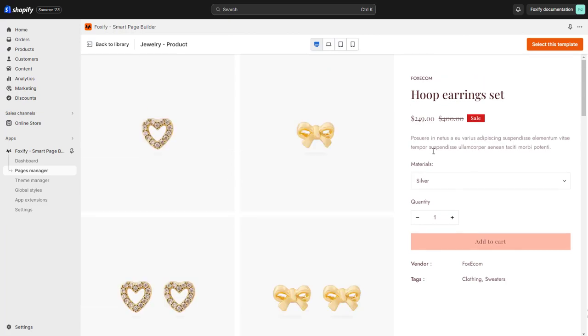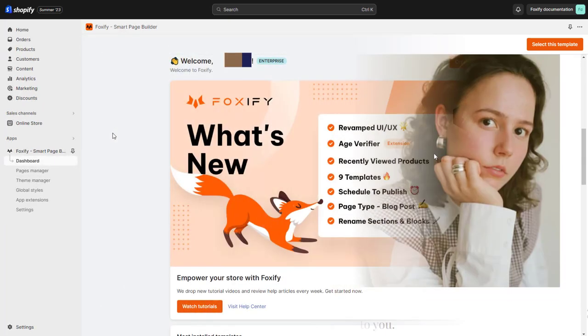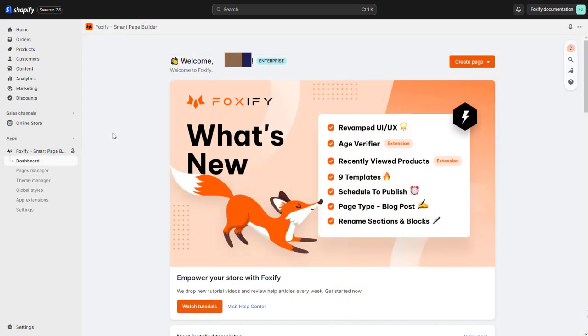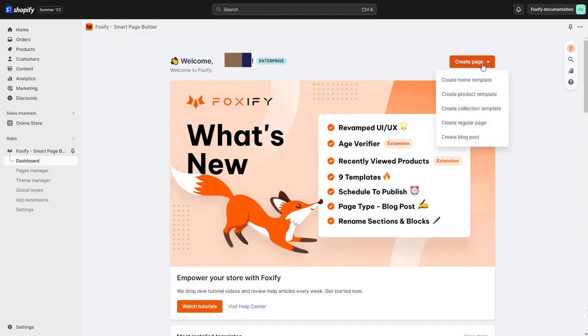Welcome to Foxify Tutorials. In this video, I will guide you on how to create and publish a product page in Foxify. Before we start, it's worth noting that there are different page types that can be created using Foxify.